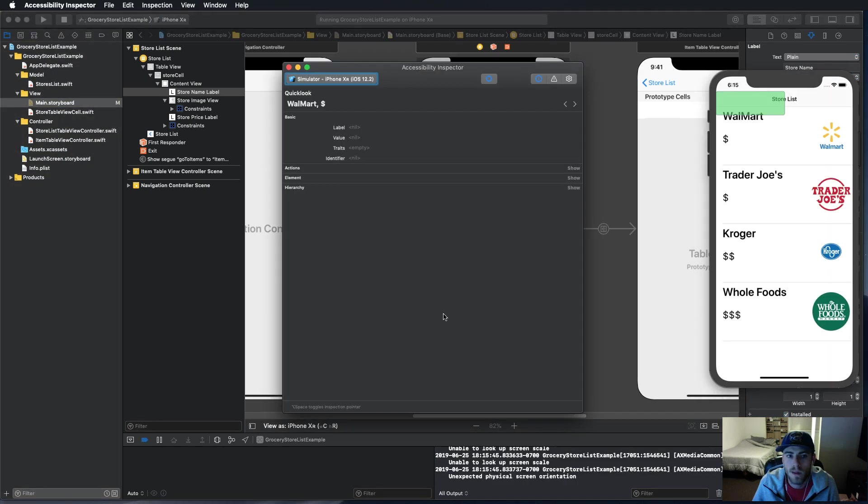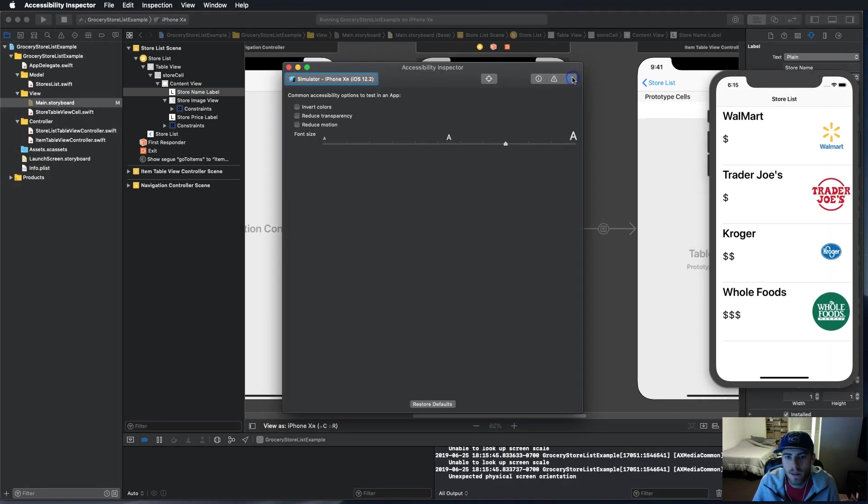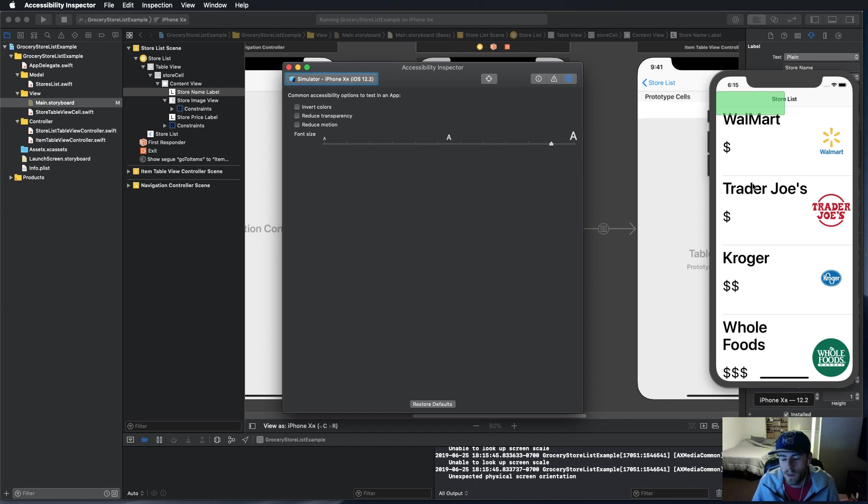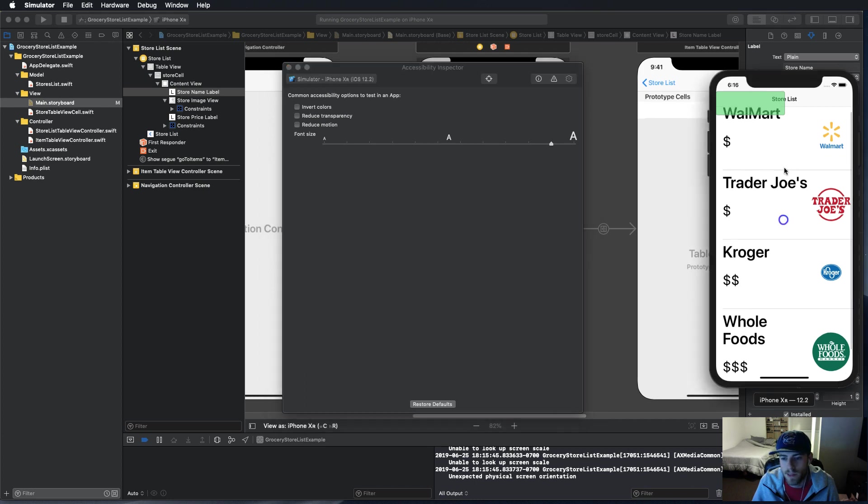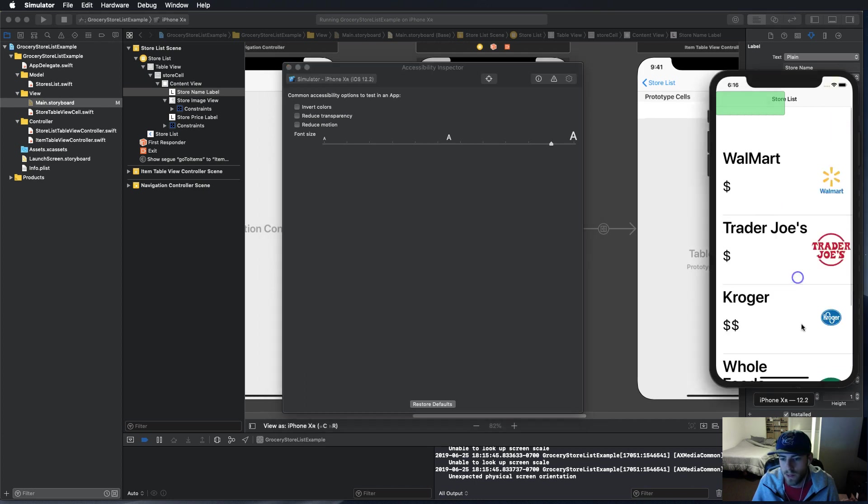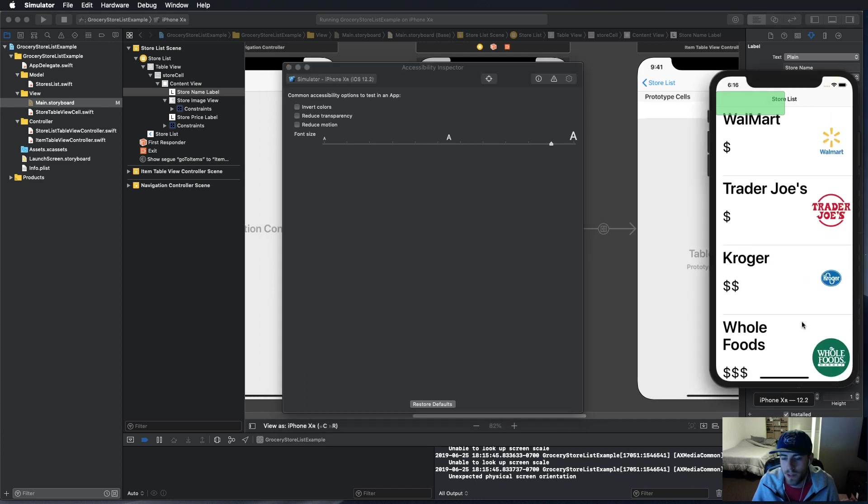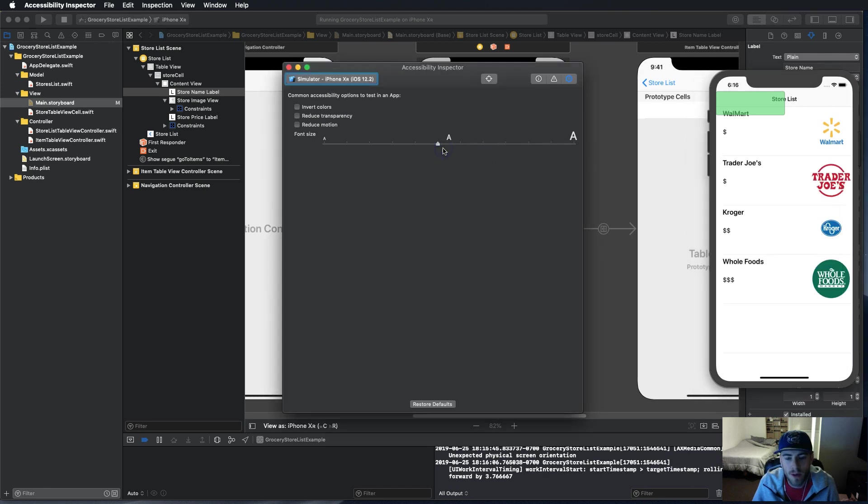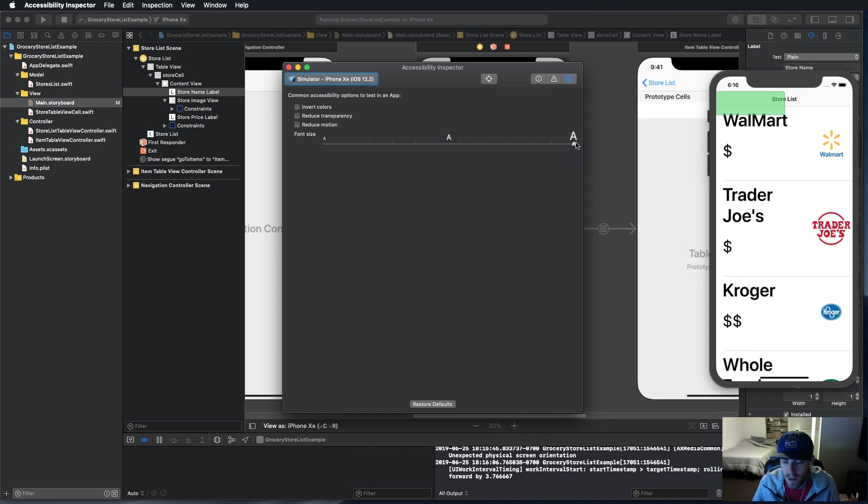Now you have these three things done and we'll build and run to see how that looks. As you can see, the text here changes and it wraps around, which is great, makes for a great user experience.